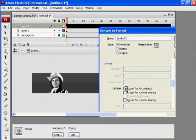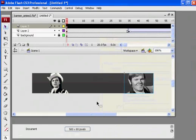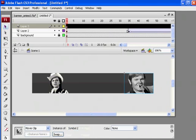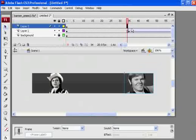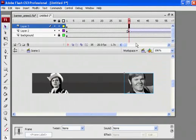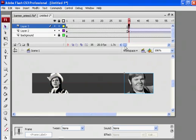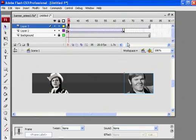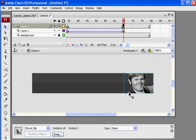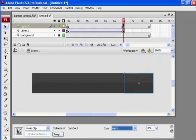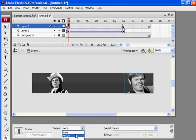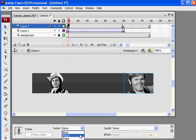Now I could just do the same thing. I'll go here and hit F6 at 35, scroll over, and hit F6 at 65. Then select him and go to alpha and take it down to zero. Go to my previous keyframe and do a motion tween. So now they both will fade out at the same time.